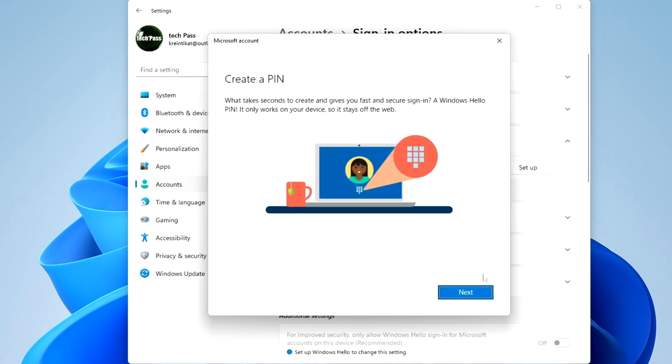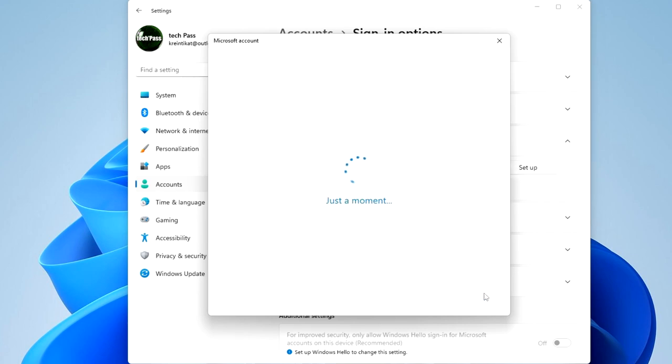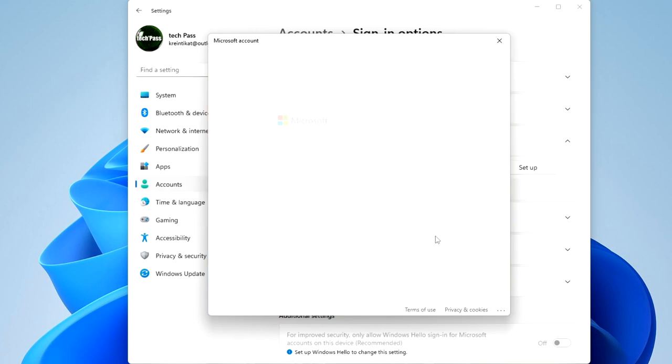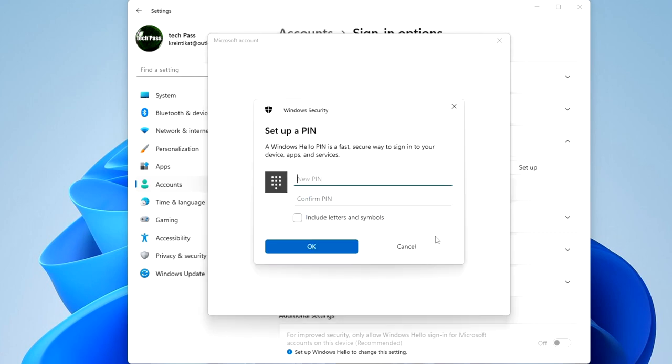Next, enter your Microsoft account password, click Sign in, and create a new PIN. Okay.